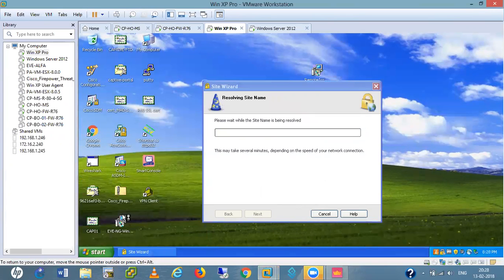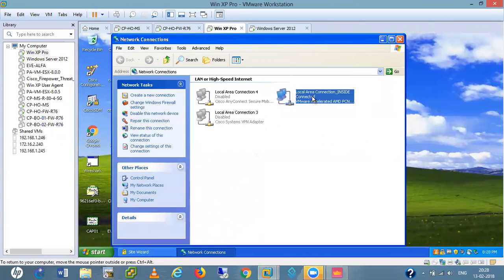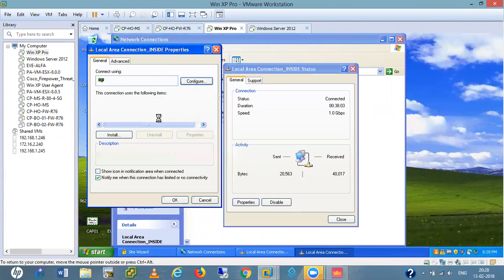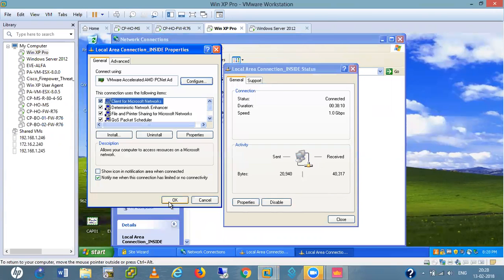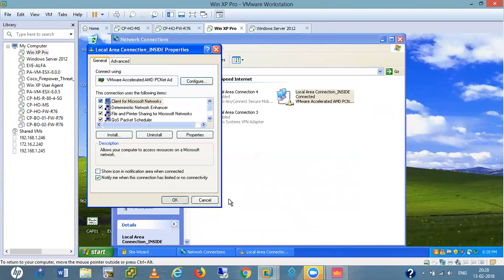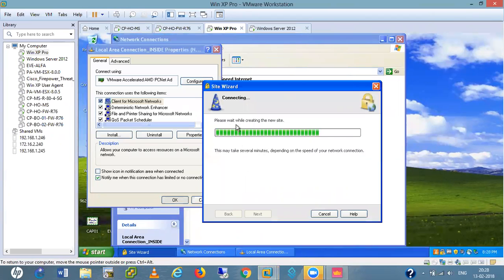I need to change the IP address from DHCP because right now the IP address of this PC is in the 10.4.4 range. Let me change these things — I'll get the IP address from the DHCP server. Please wait while creating the new site — it is creating, this may take several minutes.